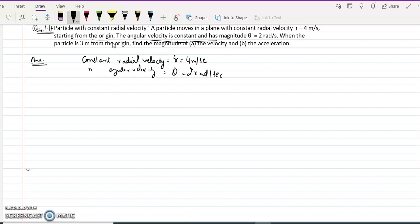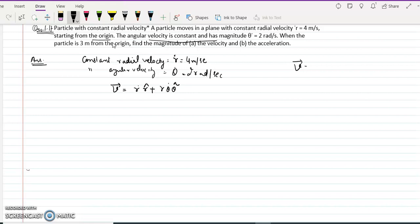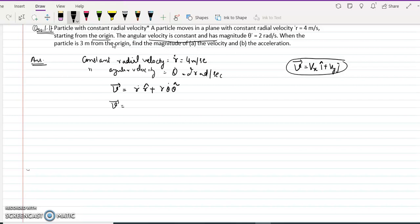We know that the velocity vector in the polar coordinate system is r-dot r-hat plus r theta-dot theta-hat. This is similar to how we write velocity in the Cartesian system as vx i-hat plus vy j-hat, but here it is expressed in polar form. So the velocity vector is 4 r-hat plus r times 2 theta-hat.